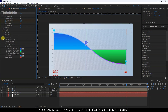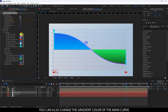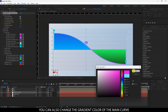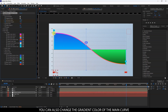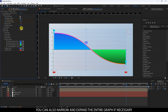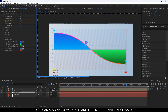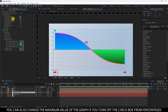You can also change the gradient color of the main curve. You can also narrow and expand the entire graph if necessary. You can also change the maximum value of the graph if you turn off the checkbox from percentages.